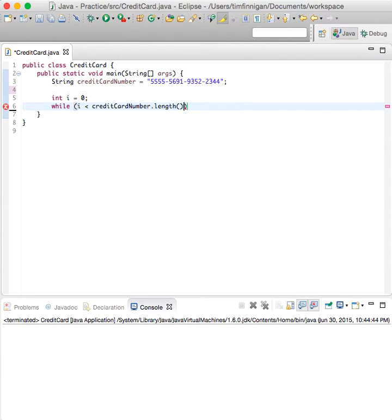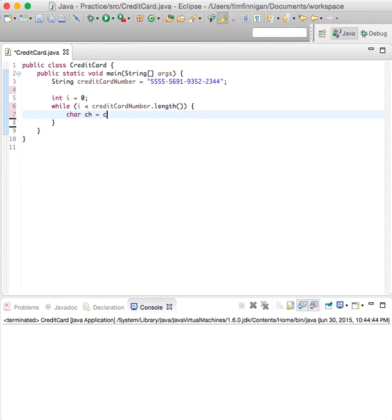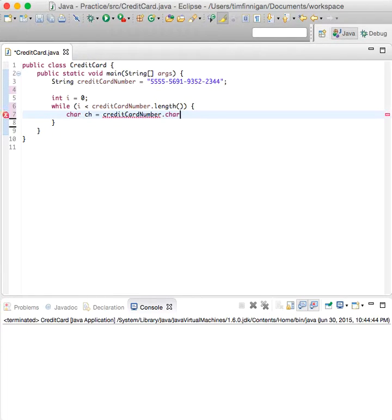So while i is less than the length of the string, then we'll do char ch equals credit card number dot char at position i.